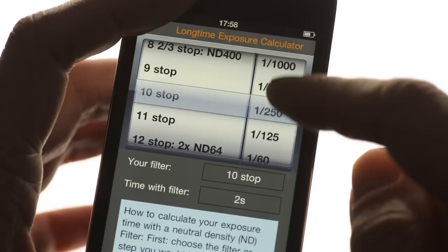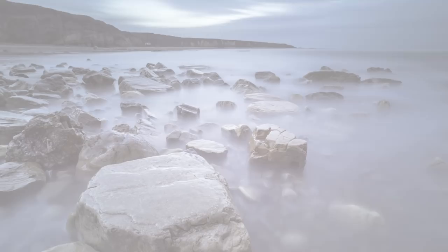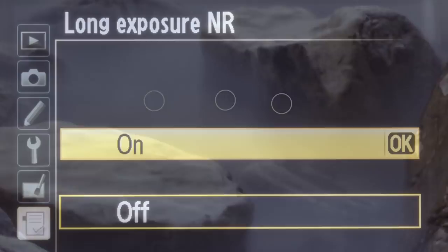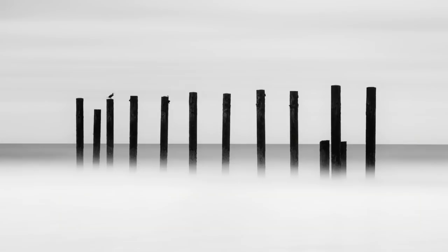Long exposures can cause thermal noise to appear in a shot. This is seen as colored pixels randomly scattered across an image. The easiest way to reduce the risk of thermal noise is to turn on Long Exposure Noise Reduction on the camera. This will effectively double the length of the exposure but will save many hours in post-production with the clone tool.